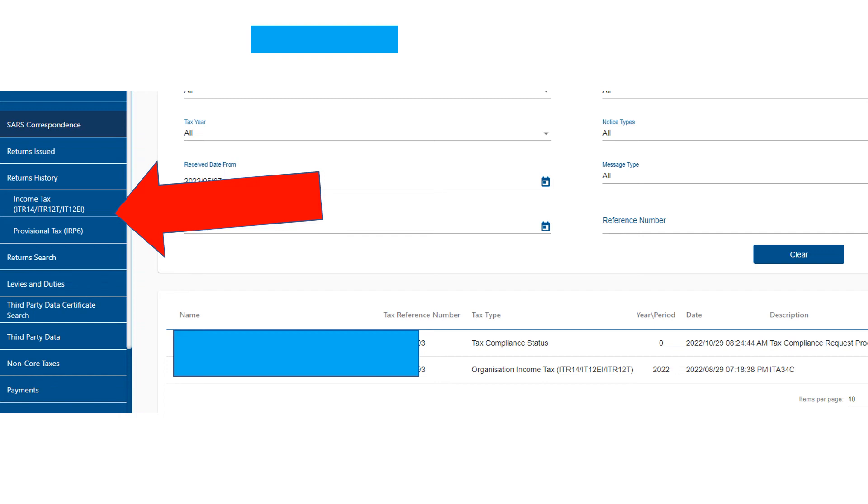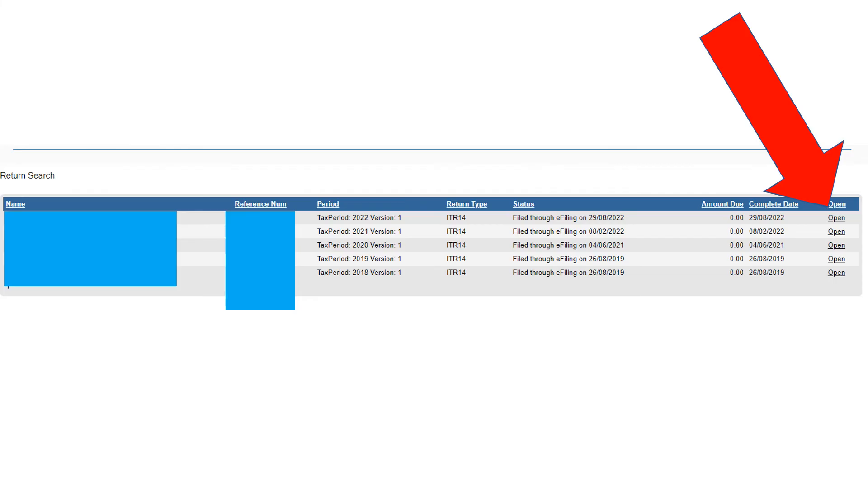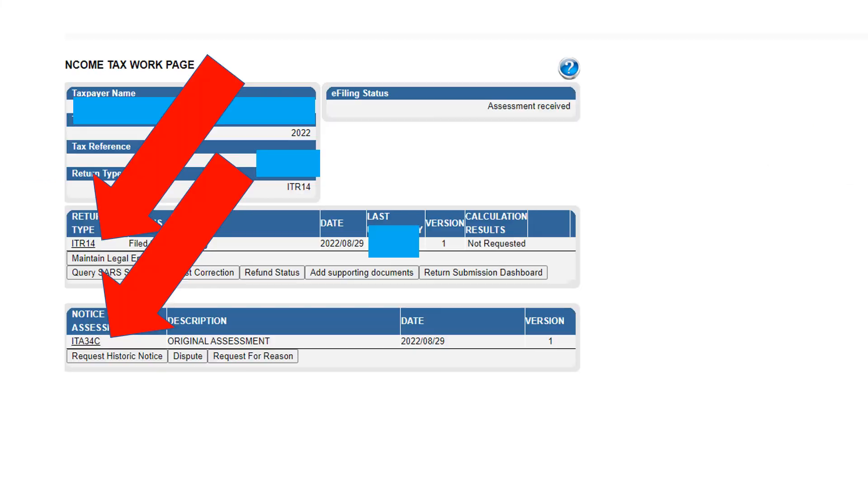It's going to take you to all the past ITR 14s that have been filed for this company, and then you can click on Open for whichever one you want to see. That will take you to the 2022 ITR 14 tax return that was filed.